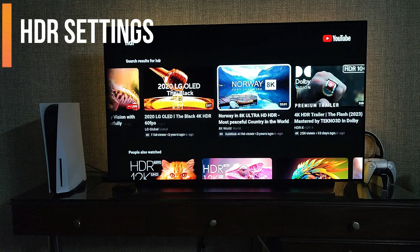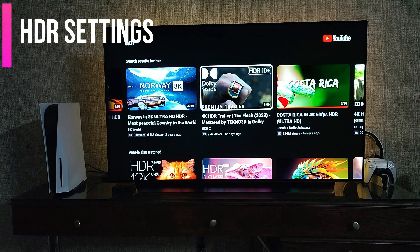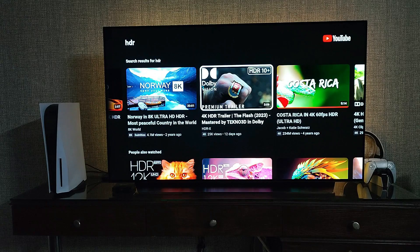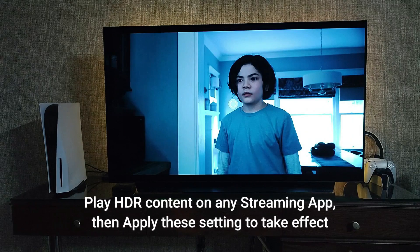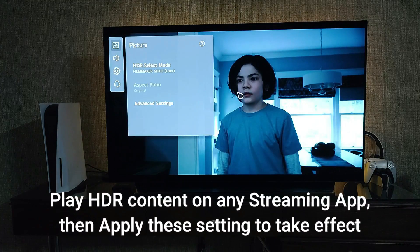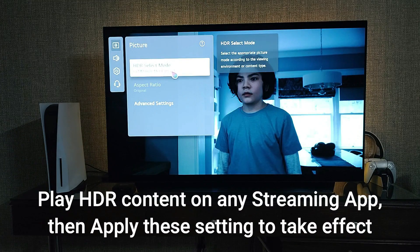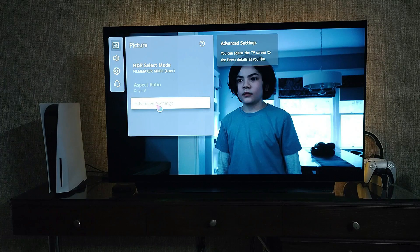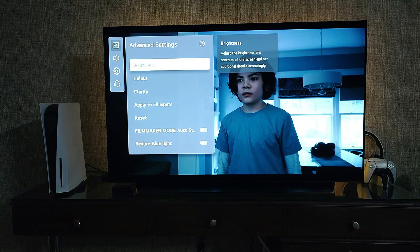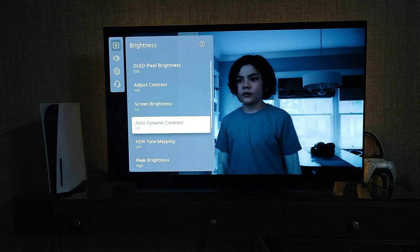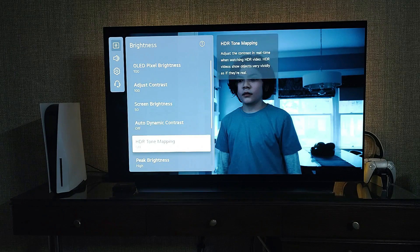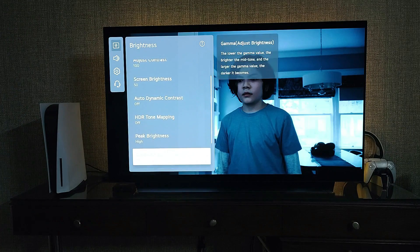Now let's move on to the HDR settings. To apply these settings you have to run HDR content first — I'm using YouTube, playing a trailer that has HDR. Go to settings, select mode, and it will automatically go to HDR. Select Filmmaker Mode, then go to advanced settings.